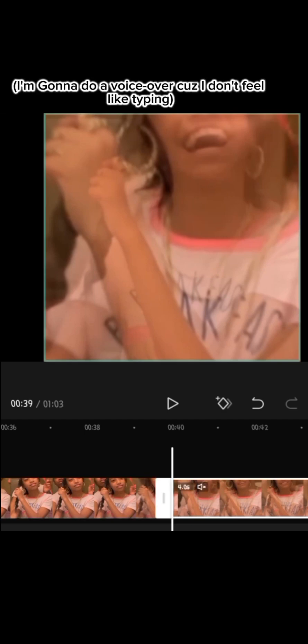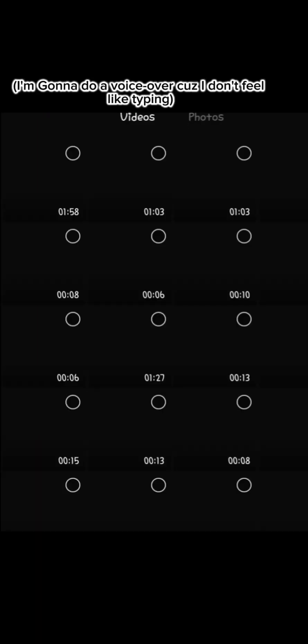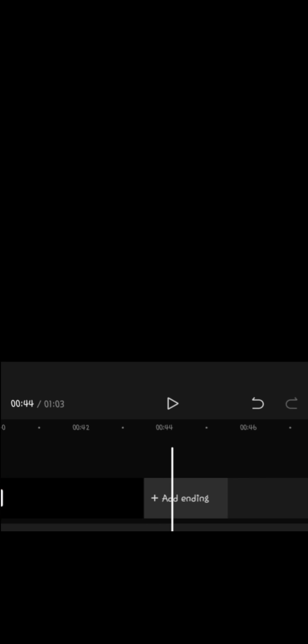I'm gonna do a voice over cause I don't feel like typing. Okay, now go to stock videos and press the black photo. Go back and select your video or photo.